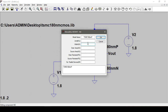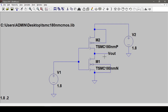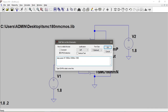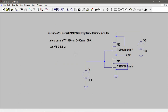To vary the PMOS width W across multiple values during simulation and plot multiple graphs, I'll use a parameter. Using the dot operator, I'll add '.step param W' with a start value of 1080 nanometers, a stop value of 5400 nanometers (which is 5 times 1080nm), and steps of 1080 nanometers. This sets up a parametric sweep of the PMOS width.